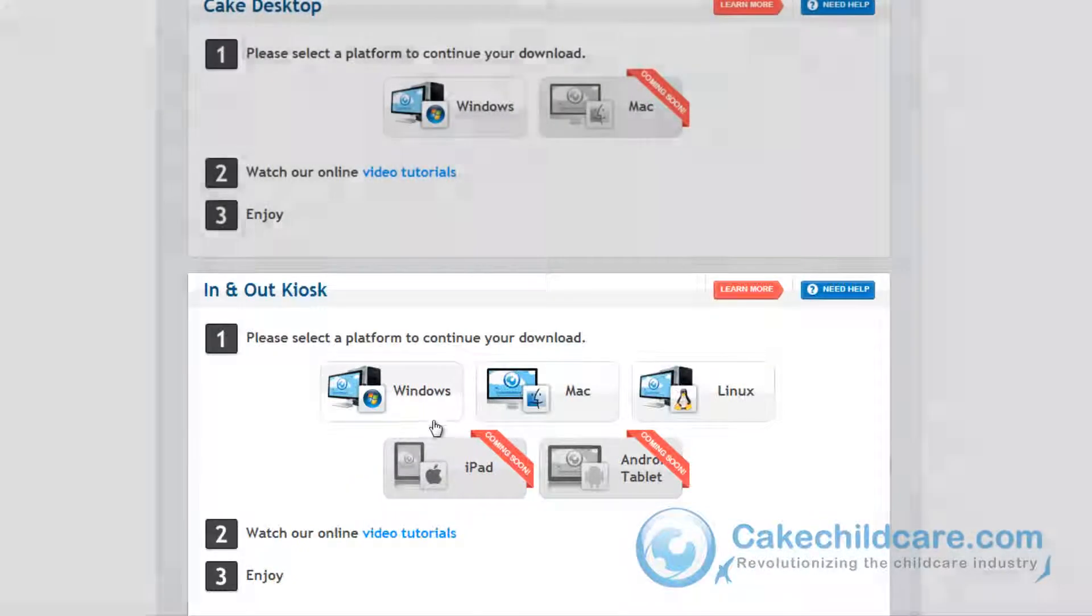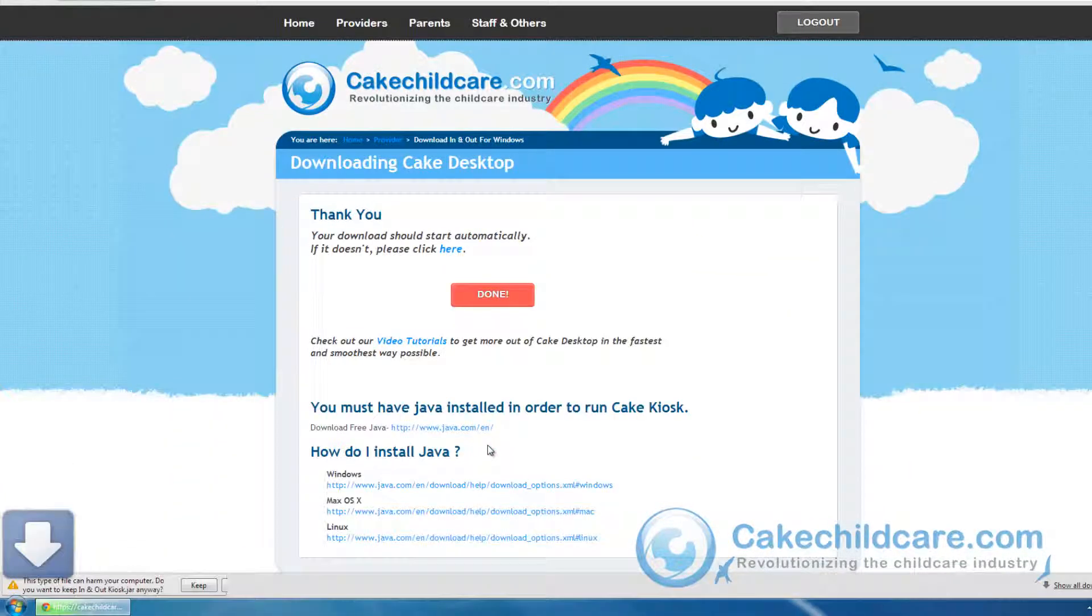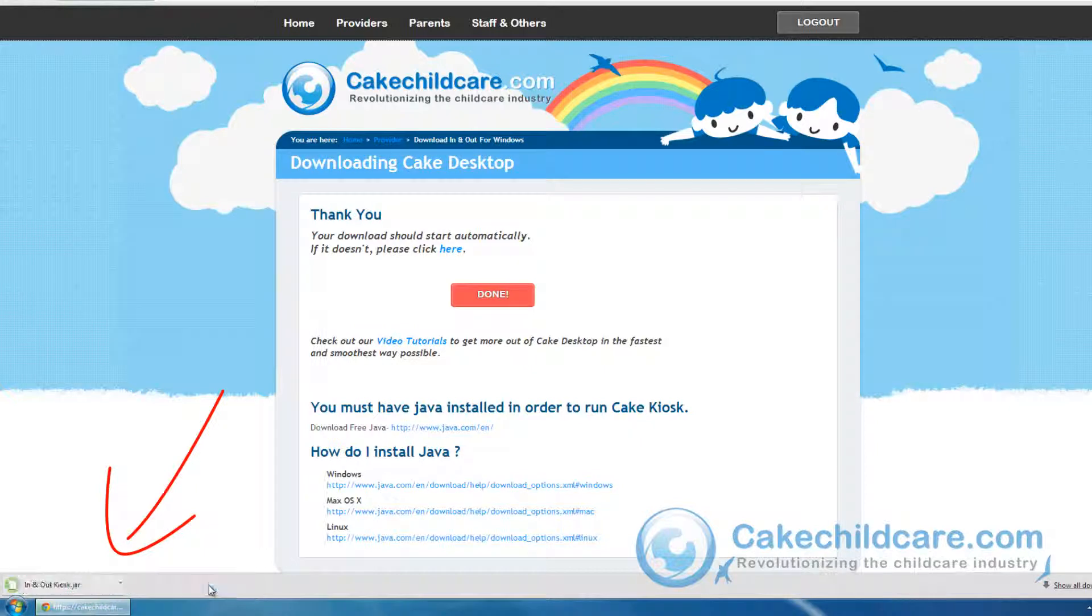Since I have Windows, I will install on the Windows platform. The download for the In-N-Out Kiosk should begin immediately.